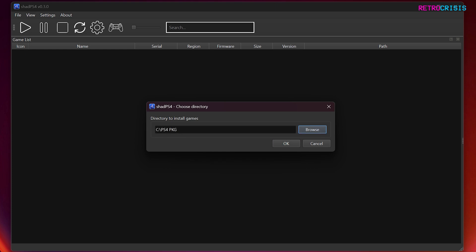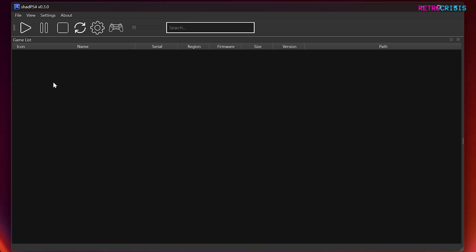So I've made a folder on my C drive called PS4 PKG, but you can create the folder wherever you want and name it whatever you want. It shouldn't really matter. And then press OK to confirm.